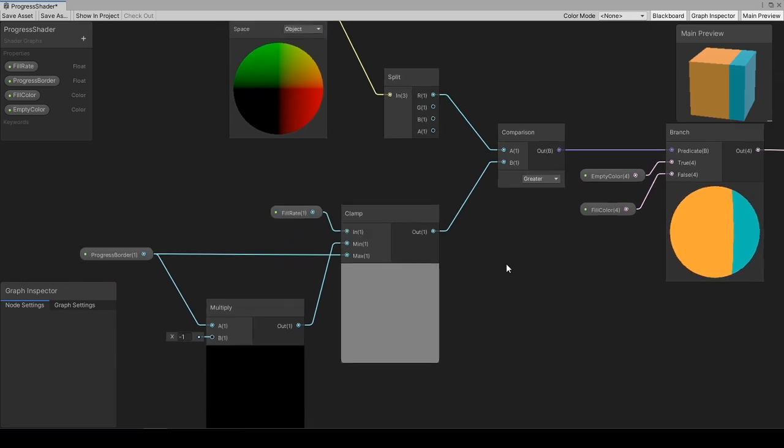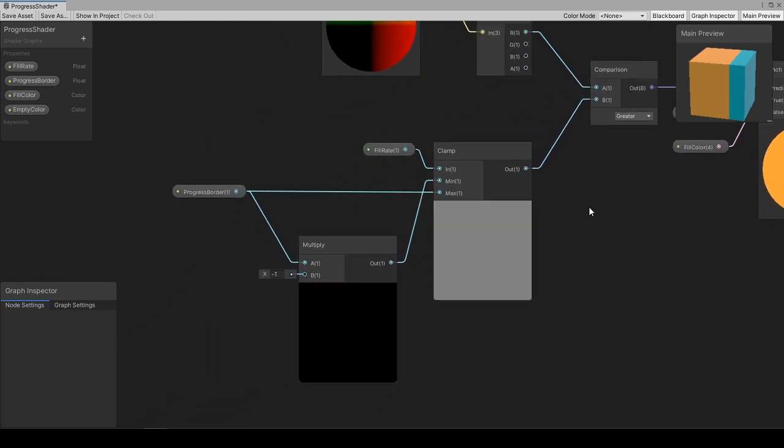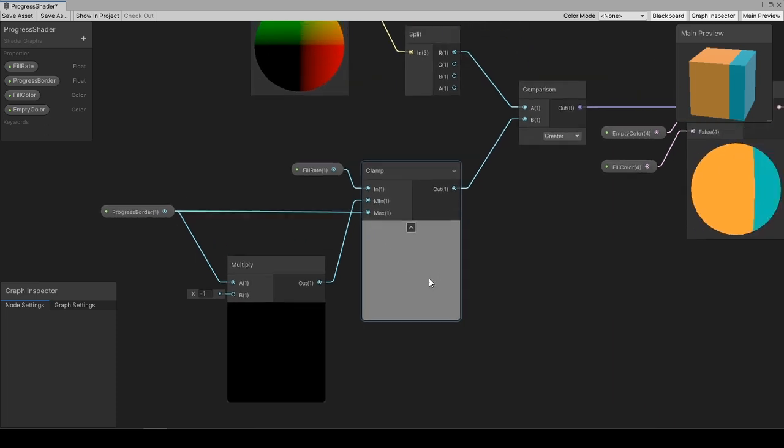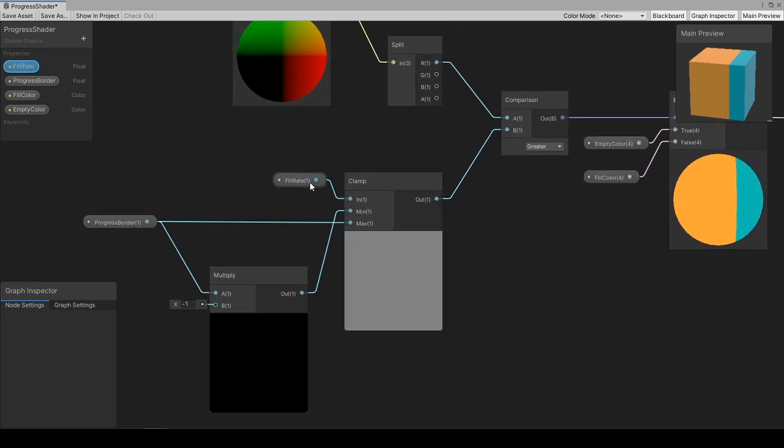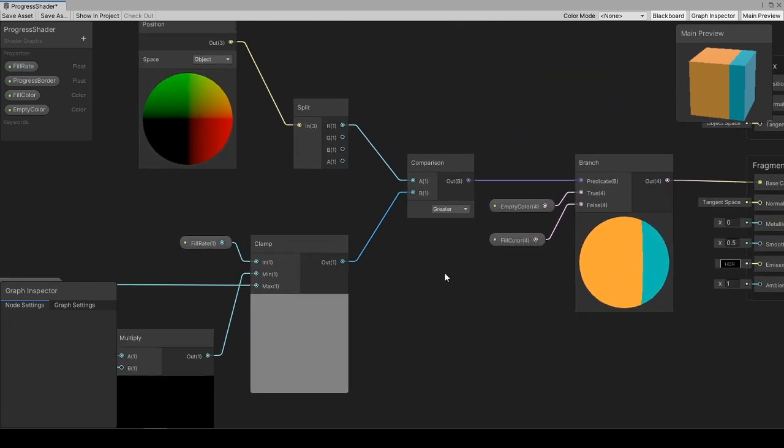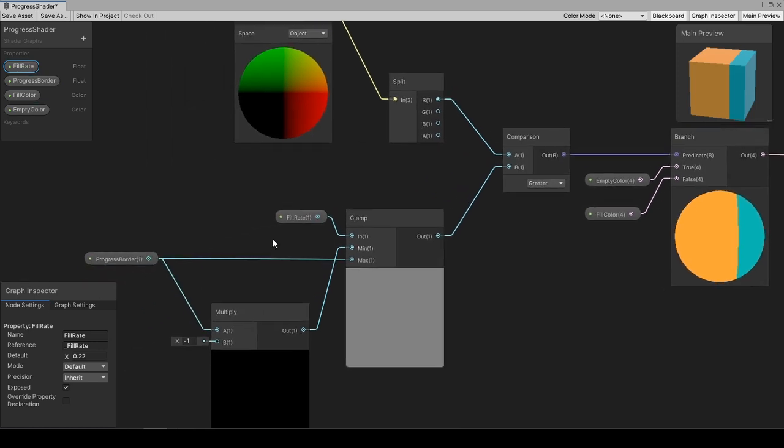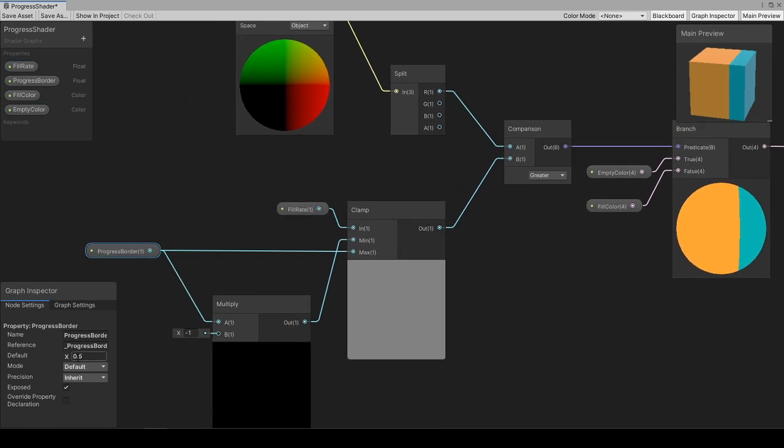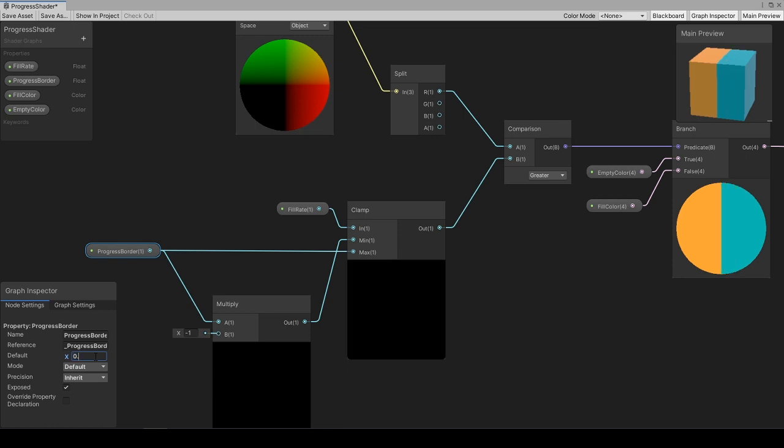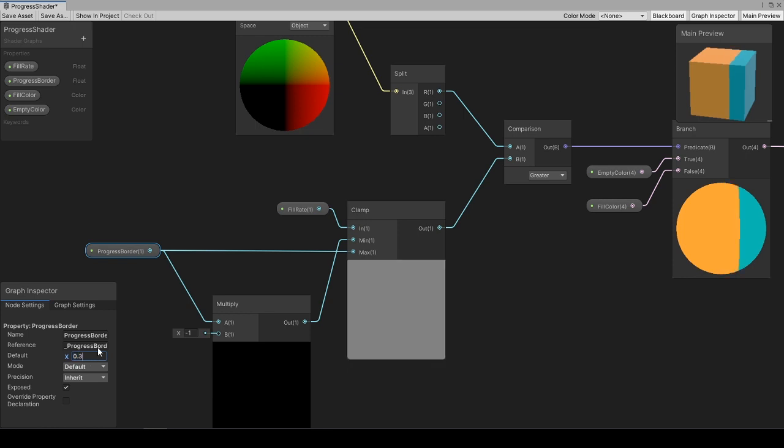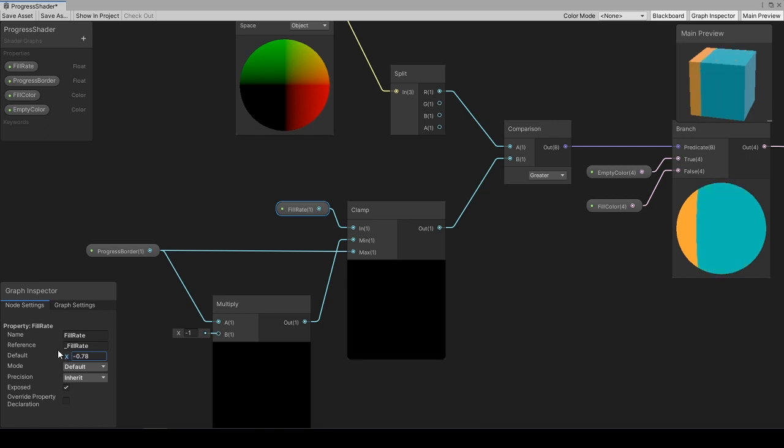Here, the fill rate is clamped between the minus progress border value to progress border to limit the fill effect to object-specific progress border. Let me explain with an example. As you remember, progress border is 0.5 for cube. If border is set to 0.3, we see the clamp, which would not be applicable for an object with smaller mesh size.